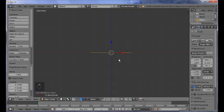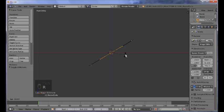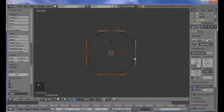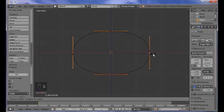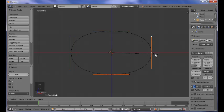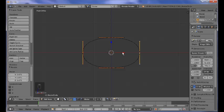Now let's tap into that mode and rotate our circle around the x-axis by 90 degrees. This is going to be the main part of the frame, so we just select those two vertices here and we scale them up along the x-axis. We need to be sure first about how we want our glasses to look like.